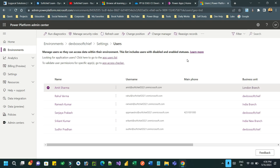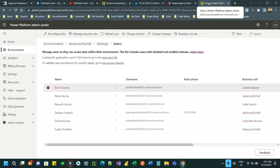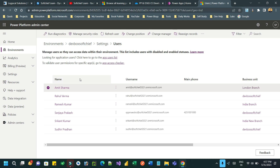Hello everyone, welcome to another tutorial. In this tutorial I will tell you about an important feature in security matrix called Modern Business Unit, or the modern business unit script model. Previously there was no way to provide access to a specific user in multiple business units, but now because of this feature you can assign multiple security roles across business units. Although the user can be tagged in one business unit, other business unit data can be accessed by the user through this security configuration.